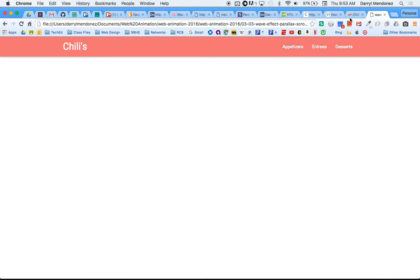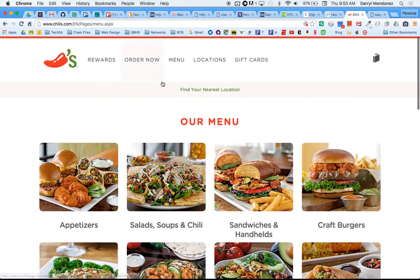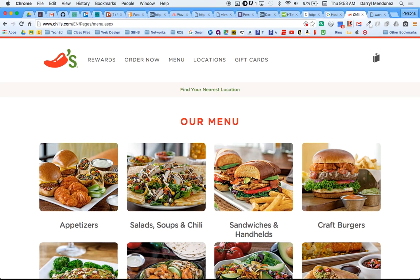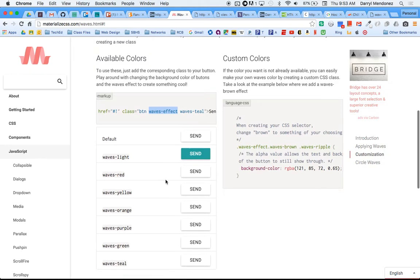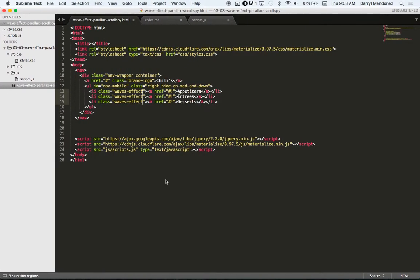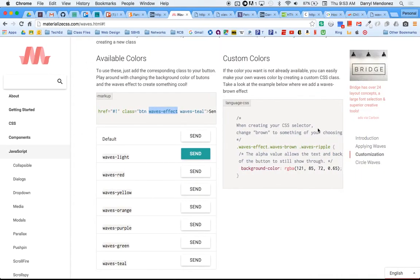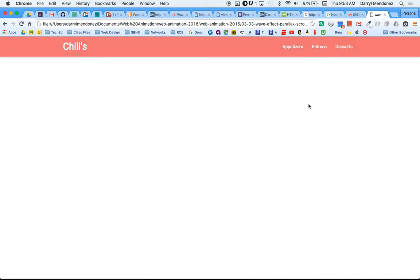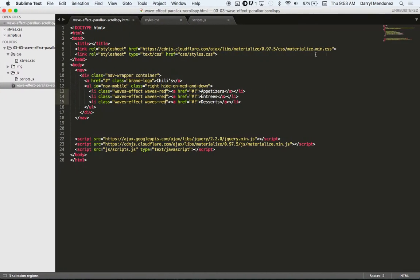Okay, what color is Chili's? Red and green. So what was the documentation? Waves-red. Save that and refresh. Okay, cool.